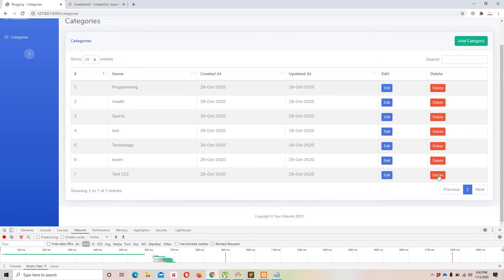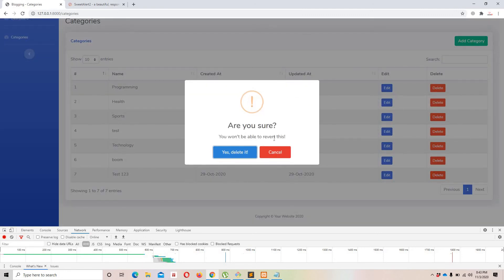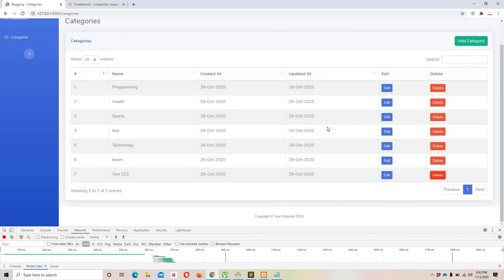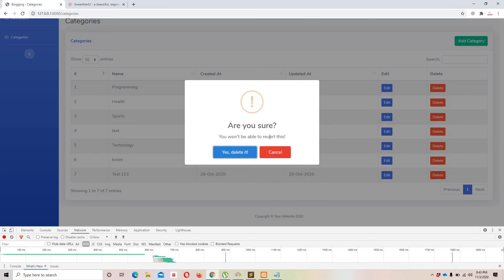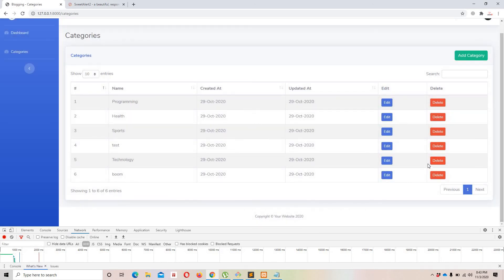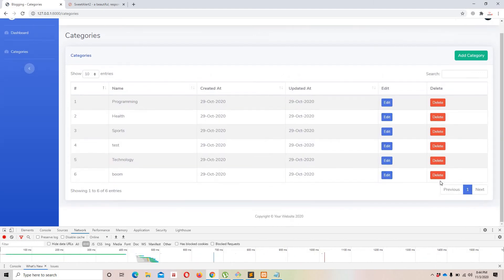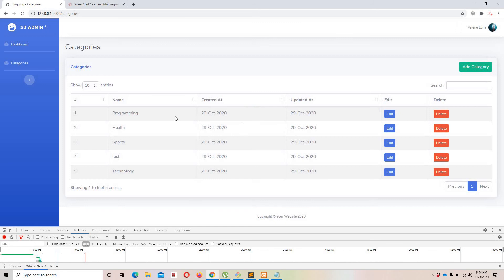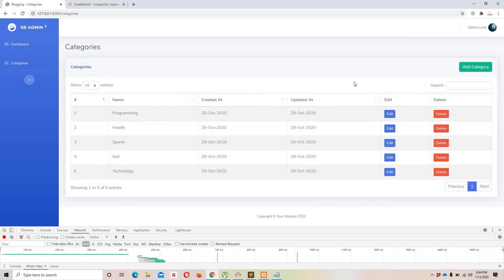Testing: clicking delete on the seventh row shows the confirmation dialog. Clicking Cancel does nothing. Clicking 'Yes, delete it!' fires the Ajax, shows 'Category deleted successfully', and the record disappears from the DataTable. This confirmation is essential to prevent accidental deletion.